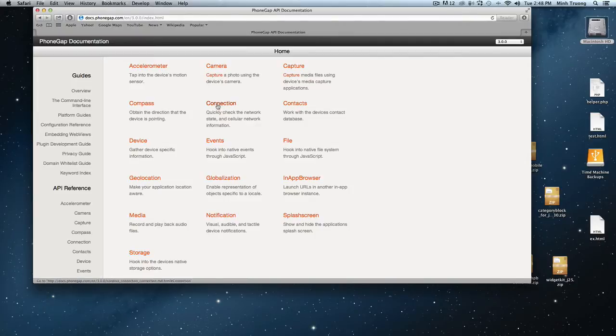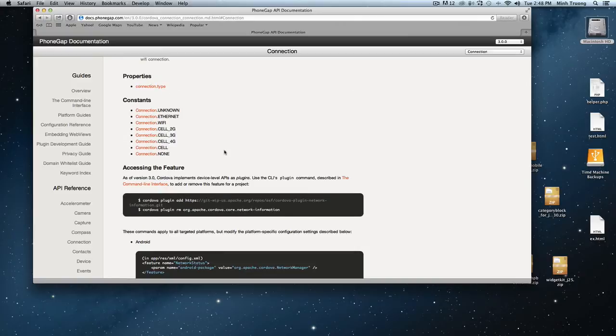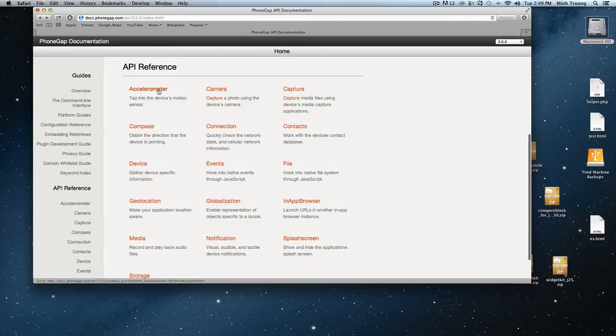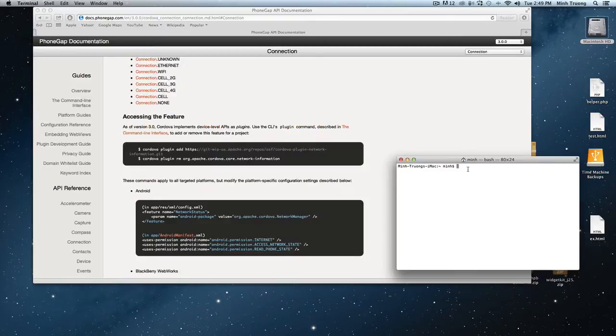Another handy one called connection - it tests to see if you have internet connection. You don't need to test it on an actual device, you can use the simulator for it. Some plugins depend on a device like an accelerometer - you can't really test that on a simulator, or a camera as well.